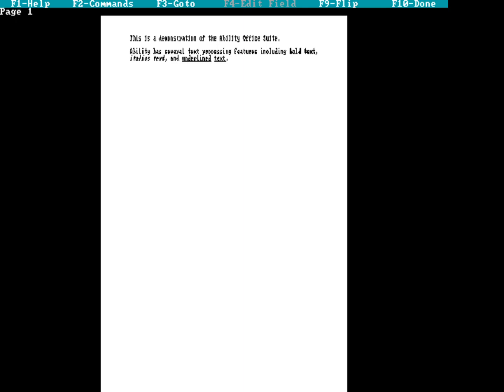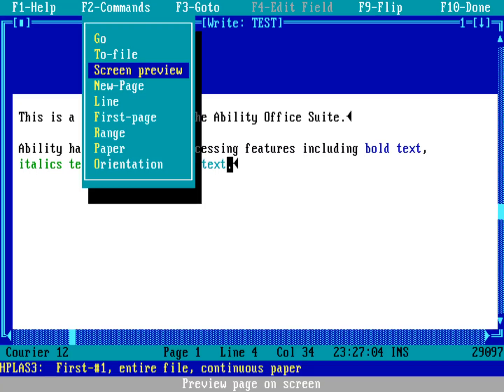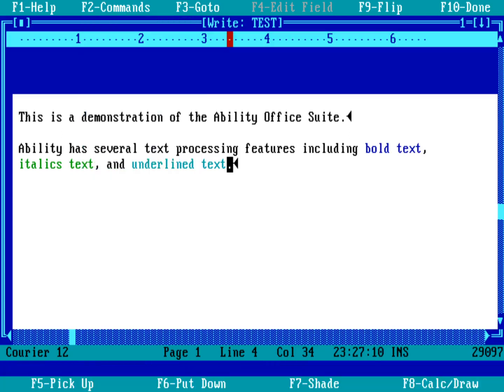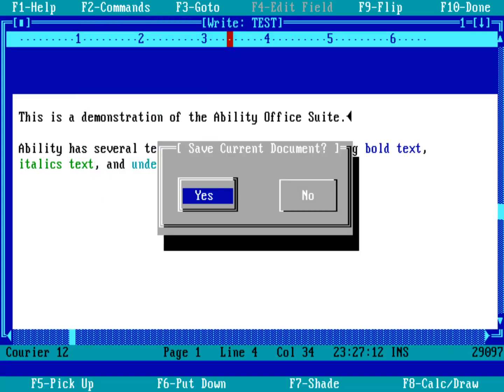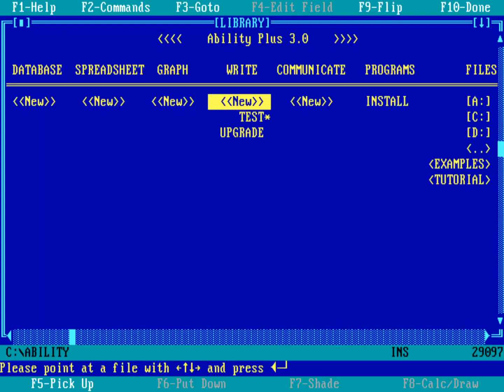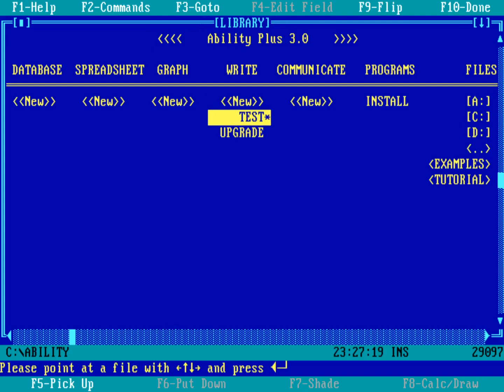So that's kind of a quick introduction to the different things you can do in Ability Write or the ability word processor. Let's go ahead and exit out of this. We'll just do F10. Do I want to save this file? Sure. Let's go and save that. And you can see now I've got my file that I can start up again if I needed to.